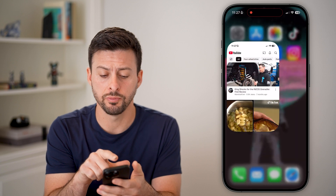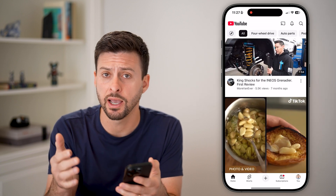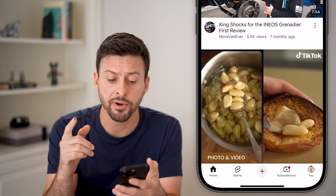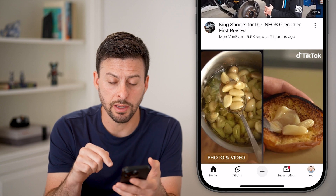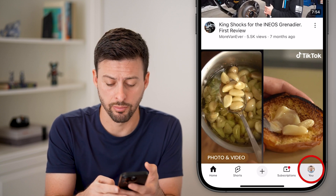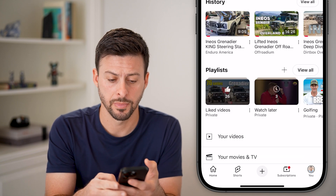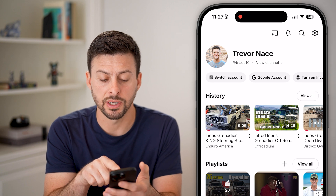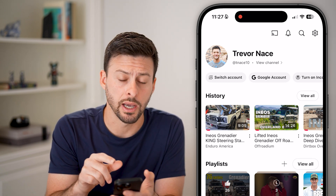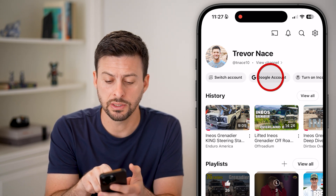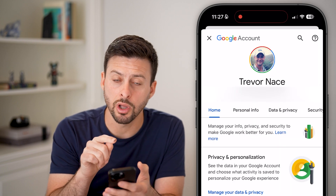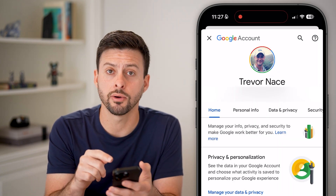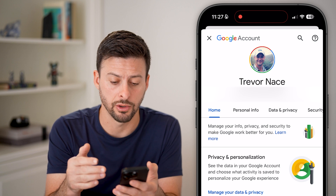Now let's open up the YouTube app here on iPhone, Android, or even iPad. From here, we're going to tap on the profile button at the very bottom right. And once we're in here, you can see right under where it says view channel is Google account. So let's tap on that, and make sure you're logged into the correct Google account where you want to delete that YouTube channel.